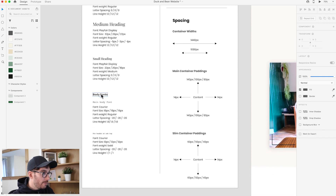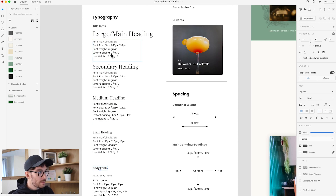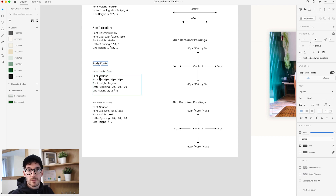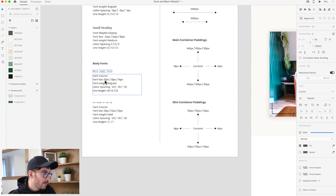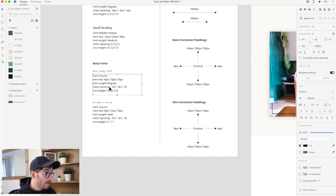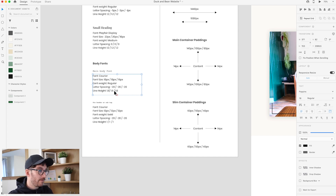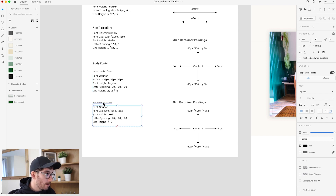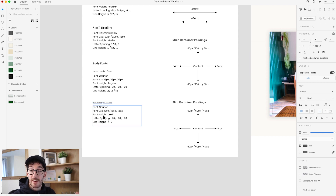This brings us to the body font. Down here we've output the types of body fonts we want to include in the design. Our main body font is Courier, the size is 18 on desktop and also on tablet, and on mobile the font size reduces slightly. There's a slight decrease in letter spacing throughout, and our line height is set at 1.6. We're just setting out all the rules and principles for our body font. We also have what we call a pre-header or sub tag that we're going to use in the body, and we outline the font variables for that as well.